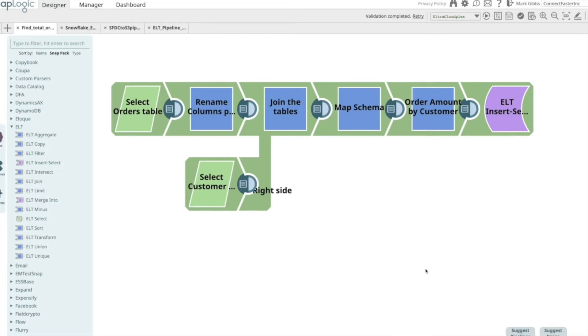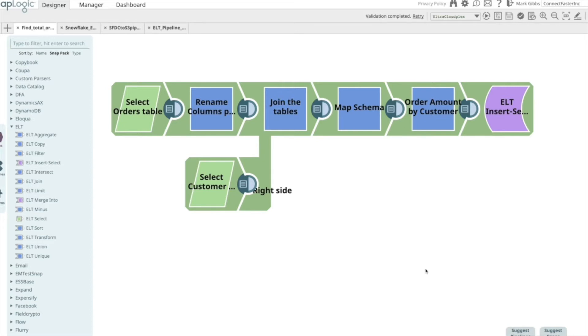SnapLogic has developed an ELT SnapPack. It allows the user to build Visual SQL pipelines and converts the visually configured snaps in a pipeline into SQL statements, passing these statements between the snaps and nesting the SQL as additional snaps are added.